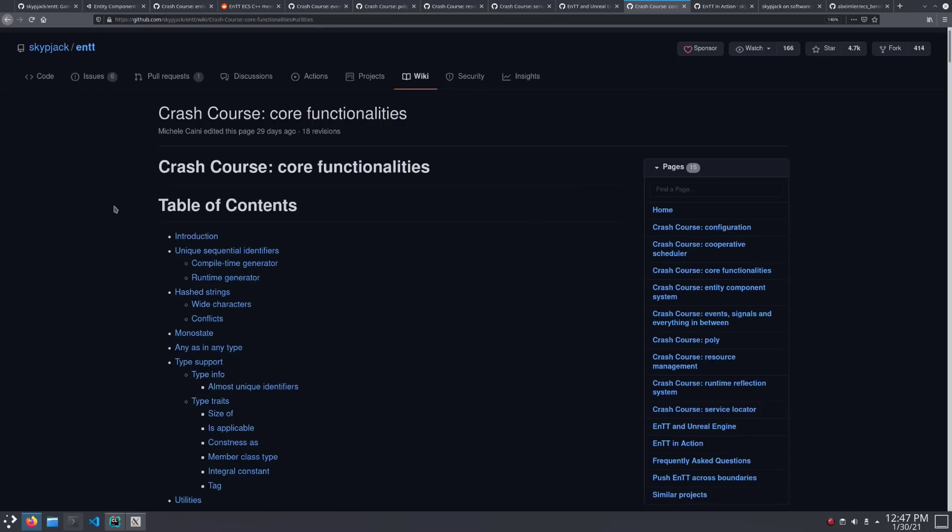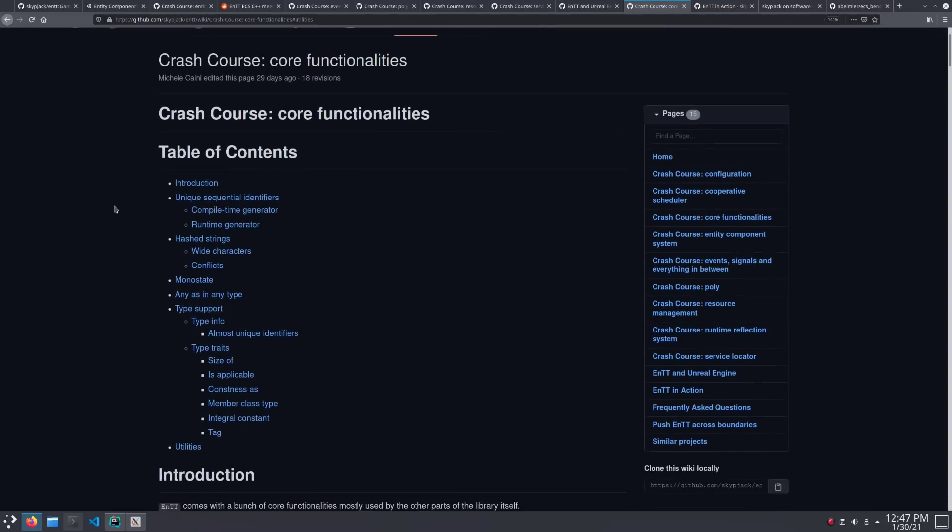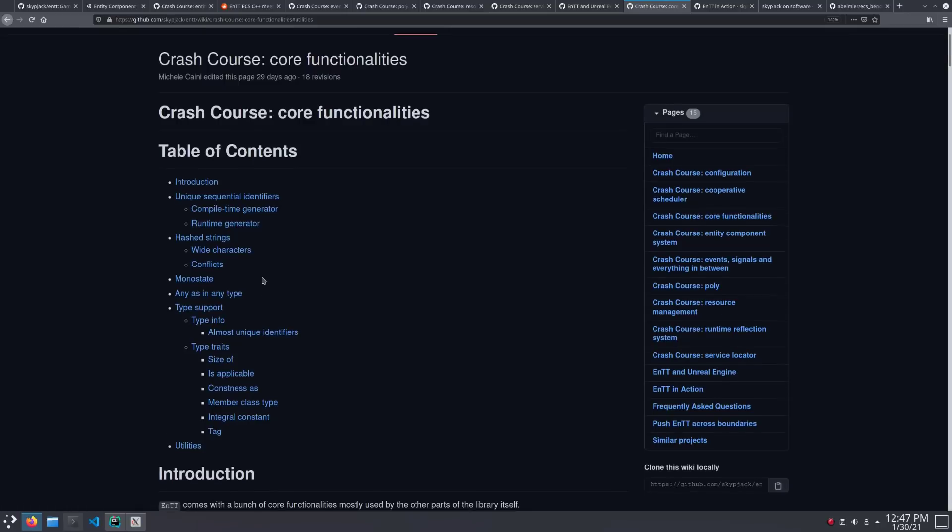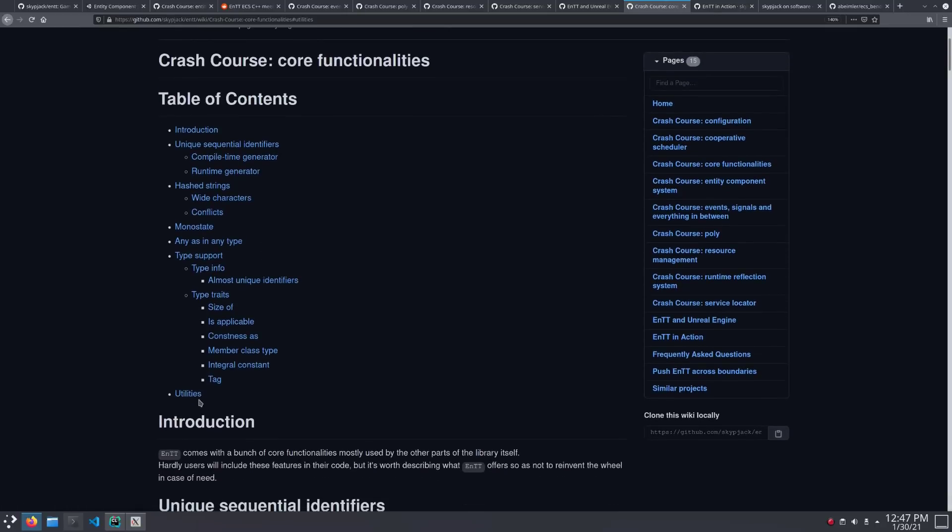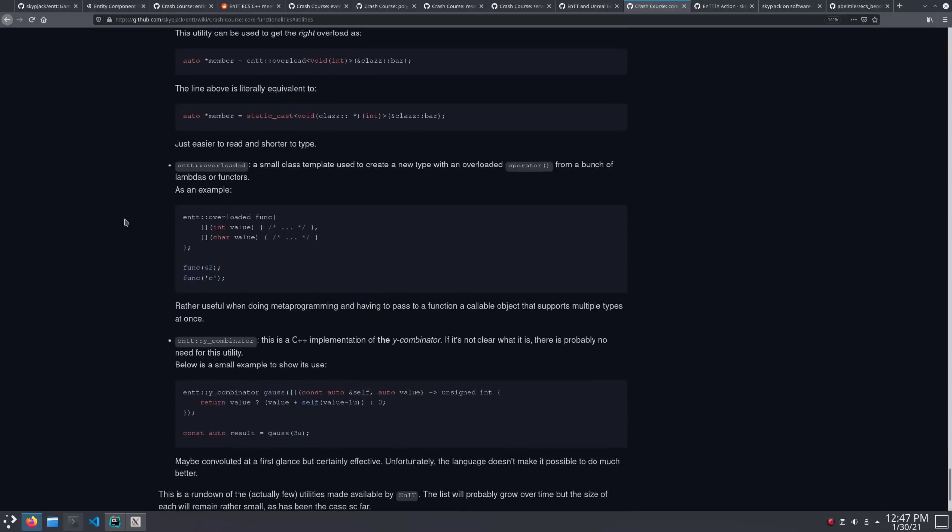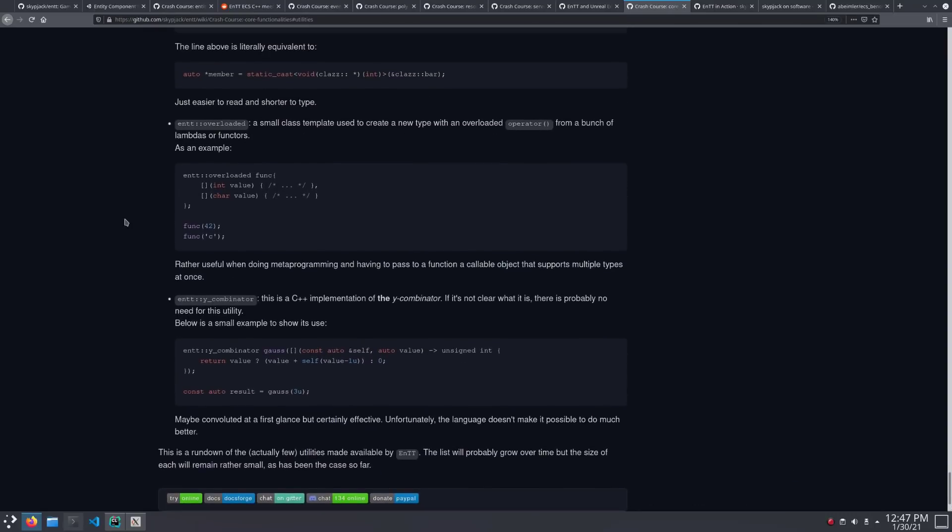Finally, there are a bunch of internal utilities used by the entity library itself. You definitely should take a look at these because there's pretty useful stuff. For example, unique sequential identifiers, hash strings, monostate, that's a singleton for configuration variables basically. Definitely some interesting little things here that you may not want to have to write yourself.